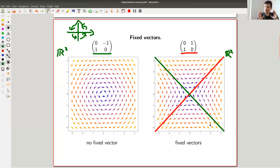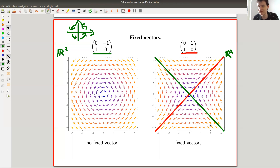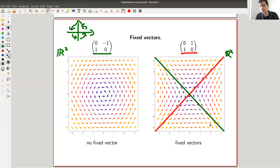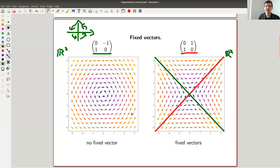Whenever you have some action of something on whatever — you have some system that changes — it's always interesting to look at what stays fixed over time. And that's the whole idea of eigenvectors and eigenvalues. The eigenvectors are those that are basically fixed by the matrix, which is not quite true as we will see in a second. And eigenvalues measure how this is not quite true. But basically, these are the fixed vectors, the fixed axes of the action of my matrix on my vector space.